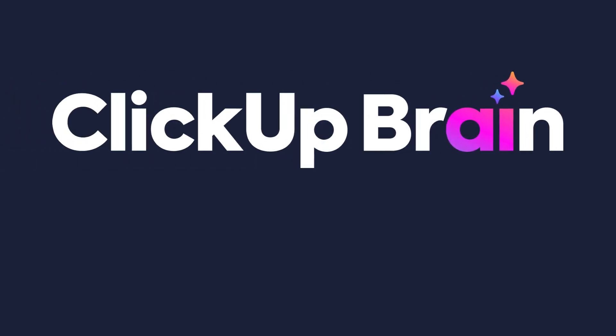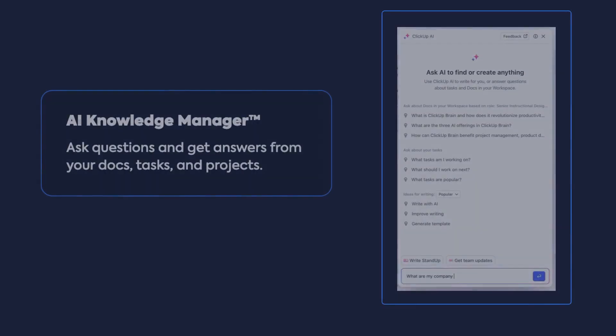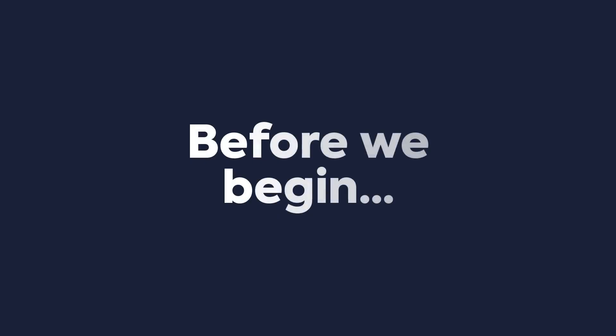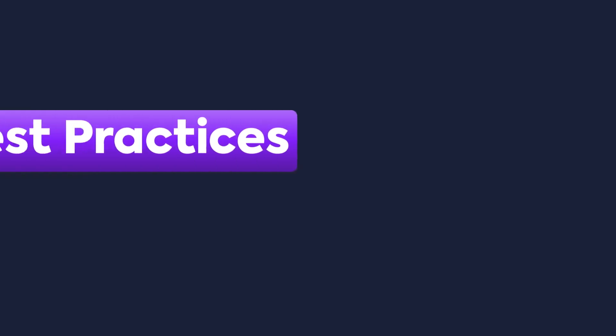Welcome to the future of team productivity and knowledge management with ClickUp Brain. This course will be focused specifically on the AI Knowledge Manager. Before we begin, let's talk about how to get the most out of ClickUp Brain. There are a few best practices to consider.